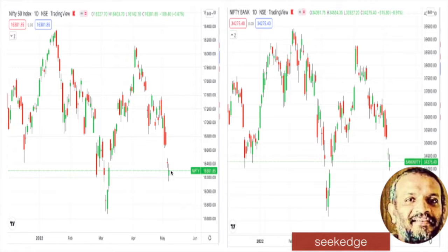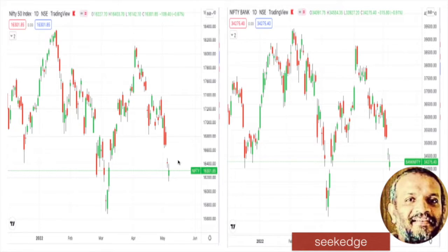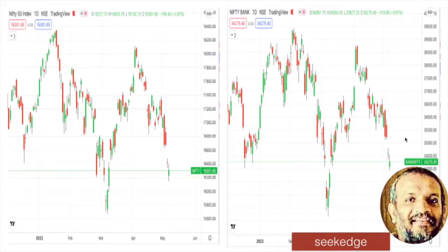Looking at daily charts, we have a green candle now because we gapped down and then closed above it, but actually we have further lost points. We managed to recover some of it. We have formed a very big gap resistance — clearly visible — that could be a big hurdle to climb over, around the 16,700 levels. Same with the 35,500 kind of levels — a gap has formed there and it's going to be a hurdle to climb back. Gaps are always powerful resistances and supports most of the time.